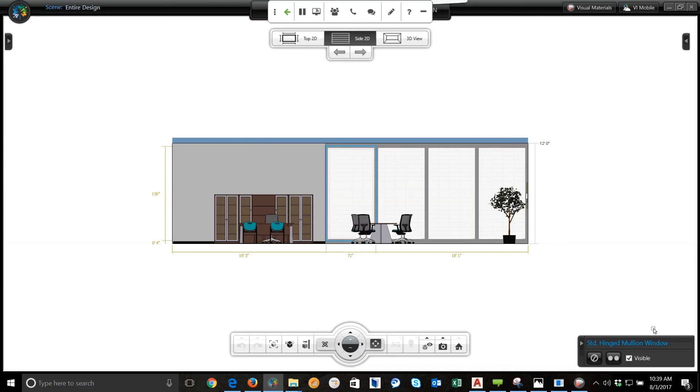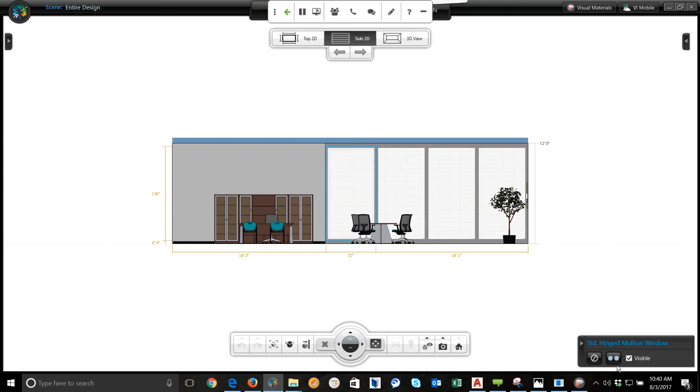Another little tip that I want to give to people is if you're working with a wall of windows, put that first window in, size it the way that you need it. And then if you'll notice in the lower right hand corner, there is a duplicate button.